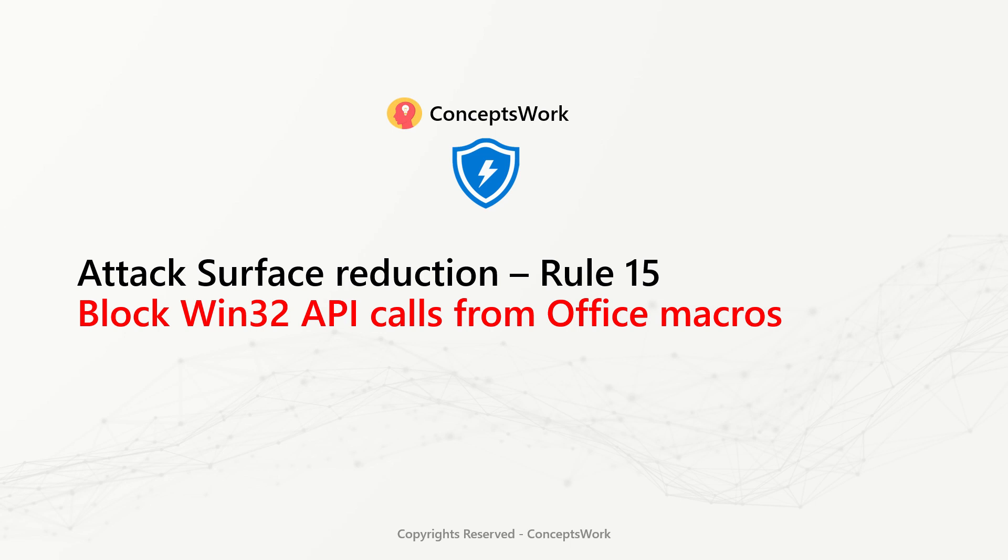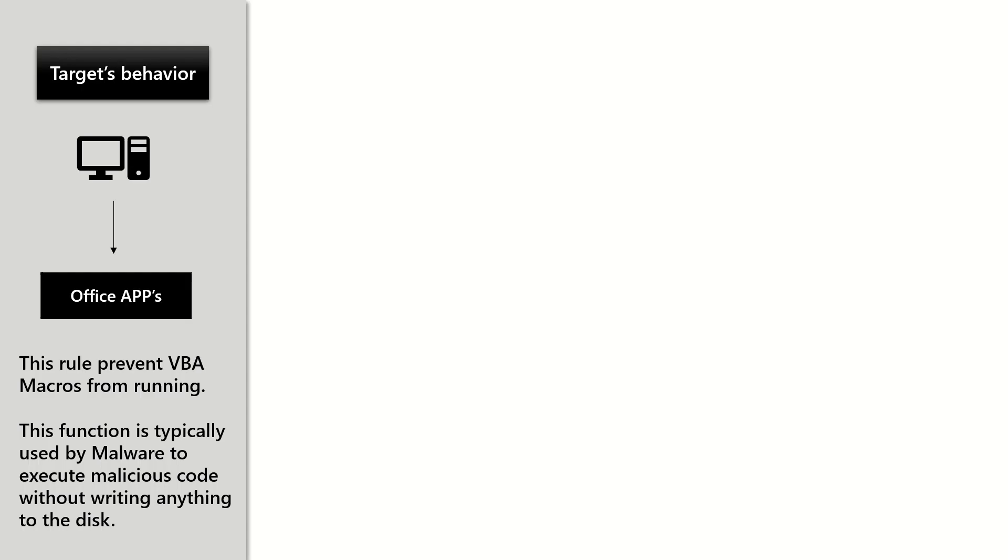Attack surface reduction rule 15: Block Win32 API calls from Office macros.